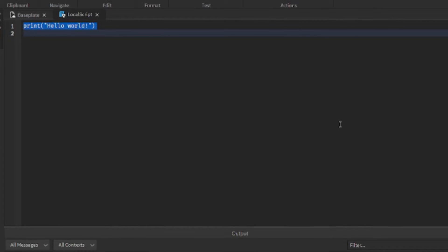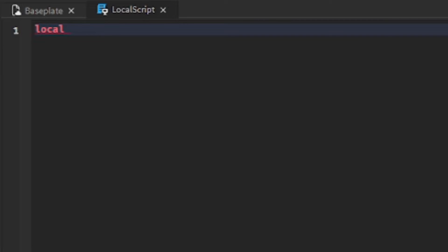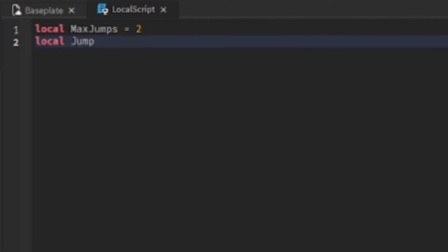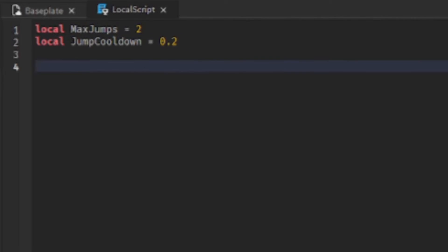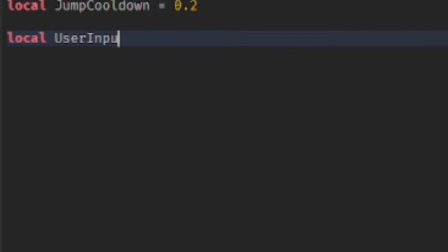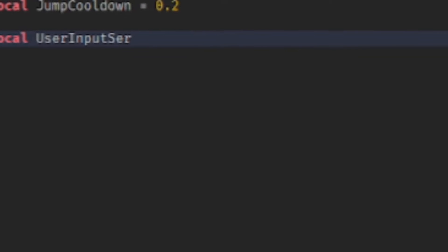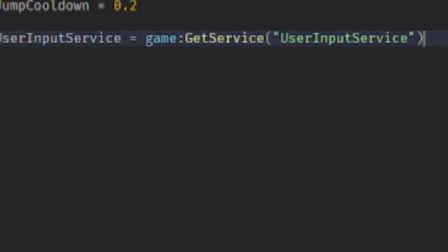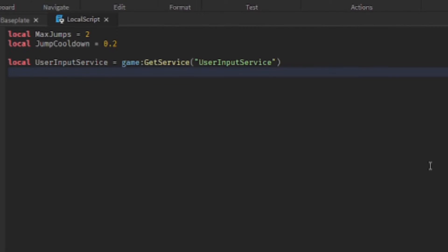And then we want to define some variables. So the first variable we're gonna have is one for the maximum amount of jumps you want. Since it's a double jump we want two jumps maximum. You also need a cooldown, a cooldown in seconds between jumps. Now we need to get the user input service.